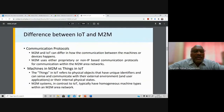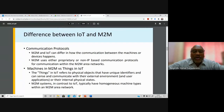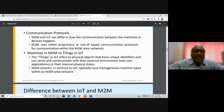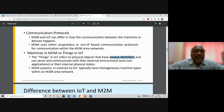M2M and IoT can differ in how communication between machines and devices happens. In M2M, non-IP based communication protocols are used — like Zigbee and 6LoWPAN — which are proprietary protocols within M2M area networks. In IoT, the 'things' refer to physical objects that have unique identifiers assigned to them, which help in sensing and communicating with the external environment for the benefit of users.